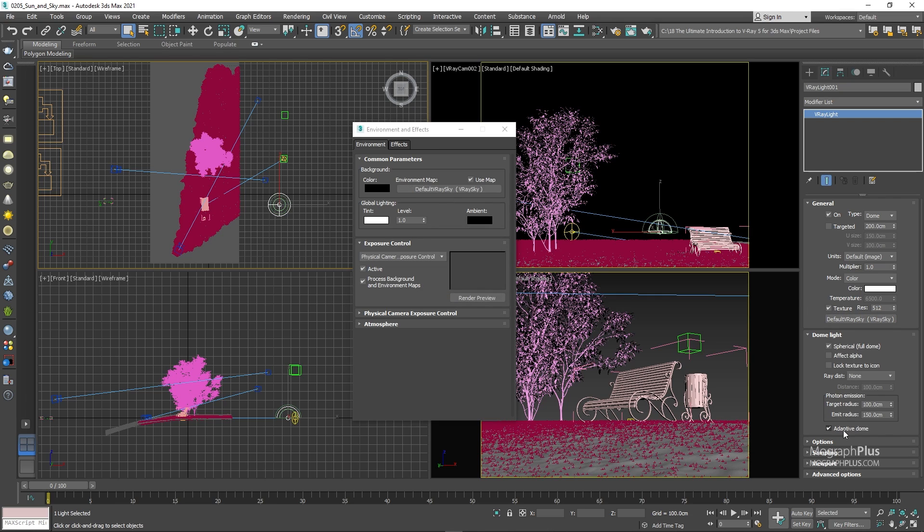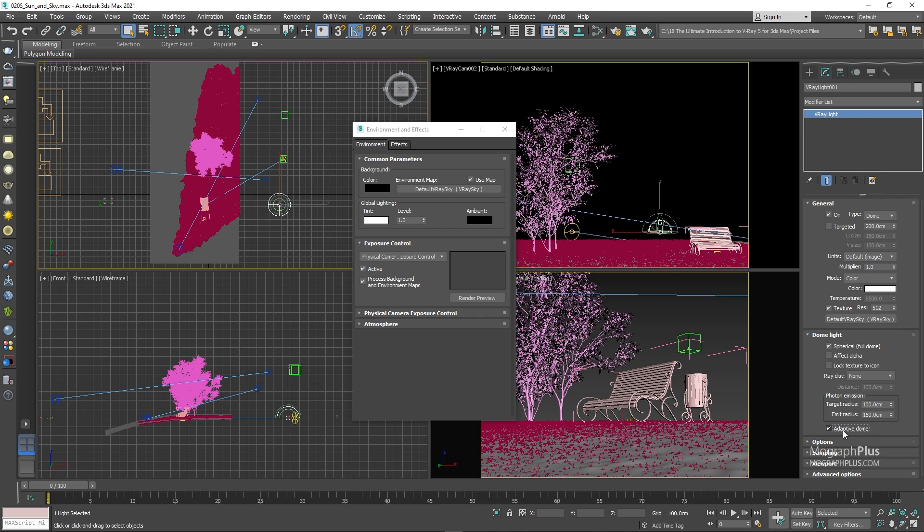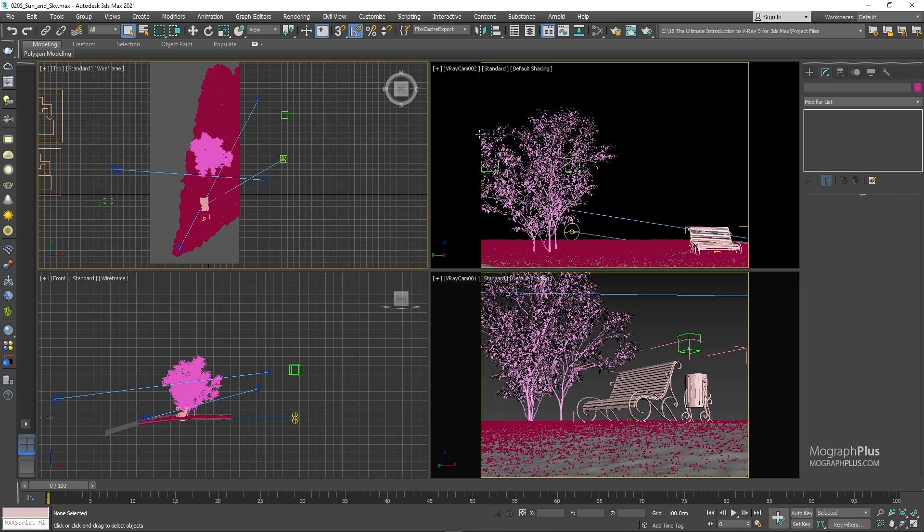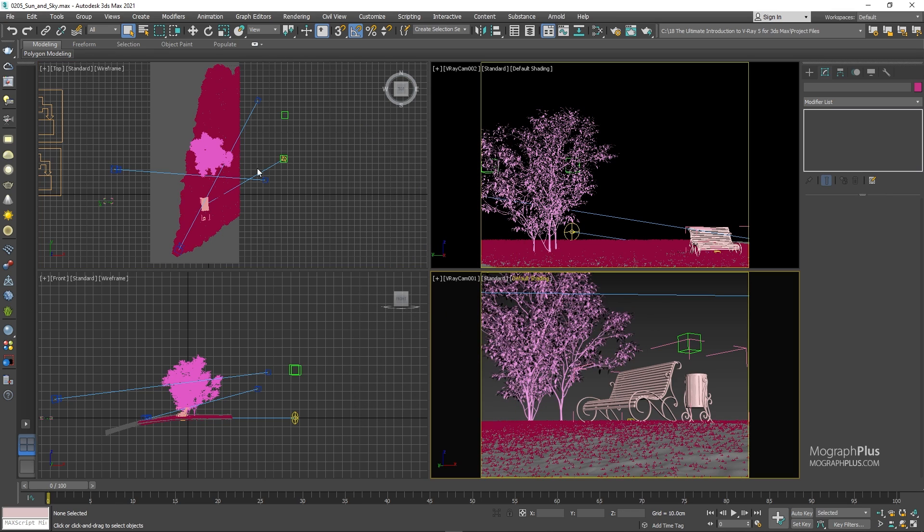The result will be the same, but as we'll learn about adaptive dome feature in V-ray dome light, you will get faster renders for your interior shots. We talk about this later on when discussing interior lighting. For now, let's delete the dome light. Now, let's run the IPR.